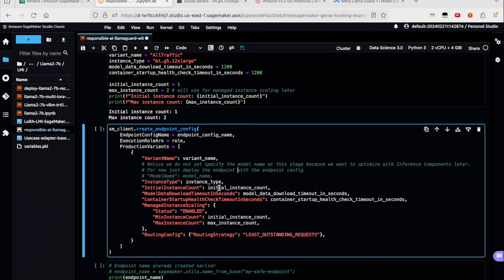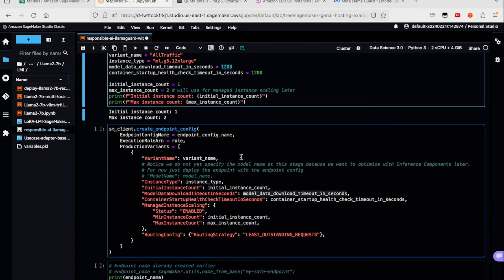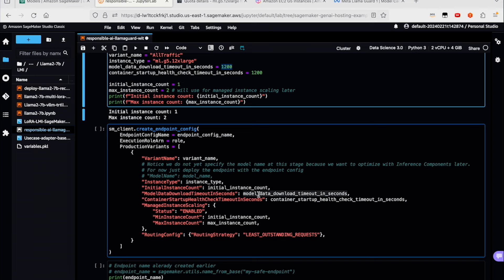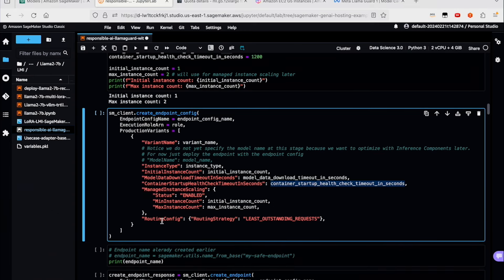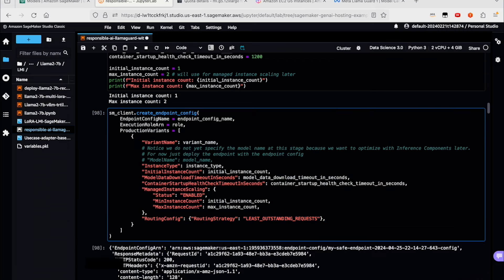We create an endpoint configuration, which basically specifies the instance type and the initial instance count. We'll create the names, initial instance counts, and maximum instance counts — I'm going to change this to a maximum of two instances so we can look at scaling up when traffic increases. We've specified the initial instance count, the model data download time in seconds — I specified this as 1200 or 20 minutes. You can go up to 3600 seconds for some of these larger models. SageMaker does health checks at the container level before marking it as in-service. You'll also notice we're specifying the least outstanding requests routing strategy, so we can effectively load balance traffic behind our SageMaker endpoint.